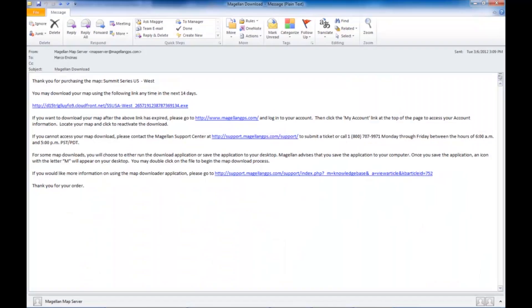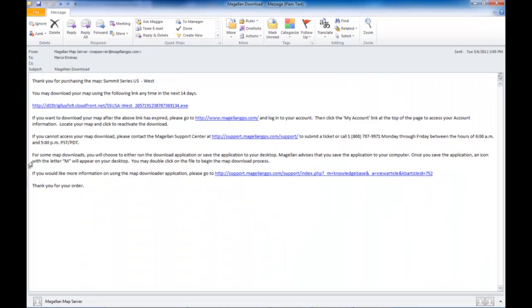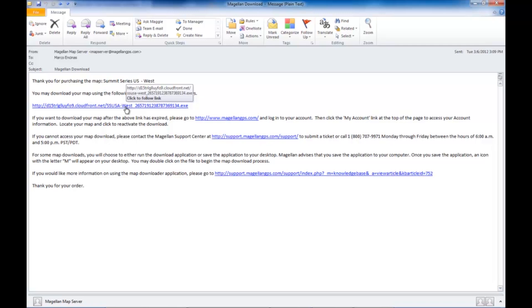First thing we need to do is open the email that you received from the download server and click on the hyperlink. If the email doesn't contain a hyperlink, then copy and paste the URL into your browser.